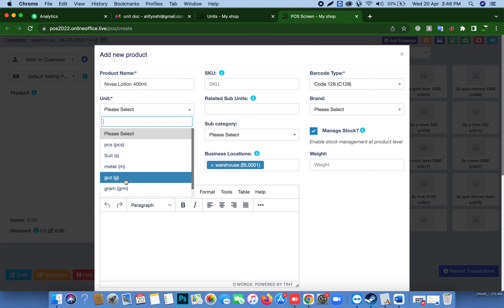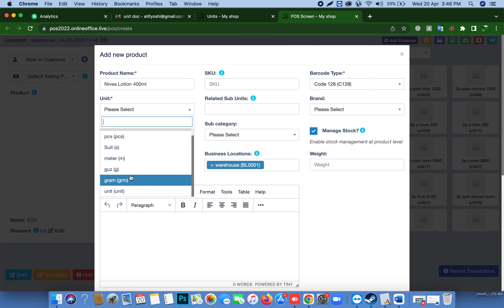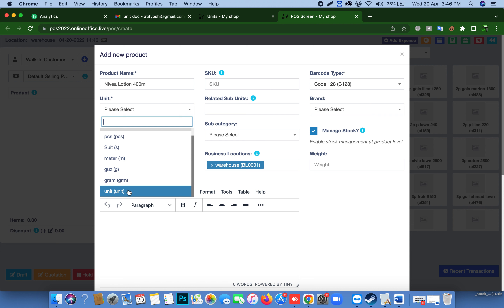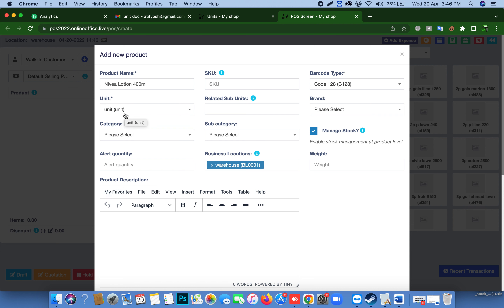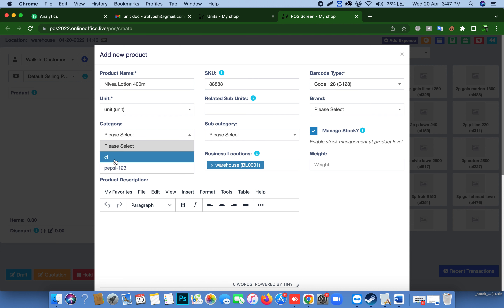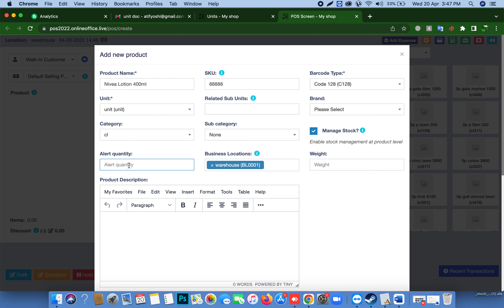Our base unit is set here. We can only see the base unit because our product is measured in the base unit. The SKU name is whatever your barcode number is for this unit — for example, 888888. Set the category, for example 'CL', alert quantity 2, and scroll down.